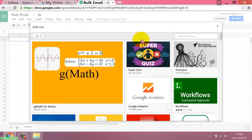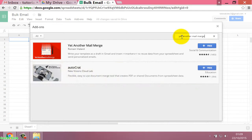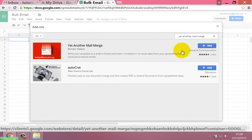In the search option, type 'Yet Another Mail Merge' and then press Enter. Now click on the Free button to install it.